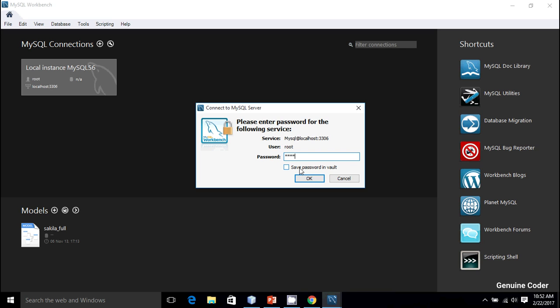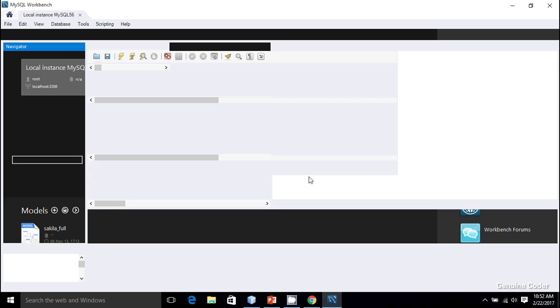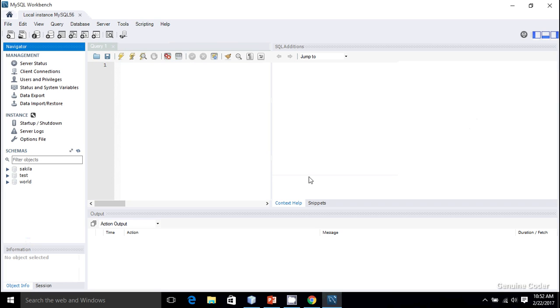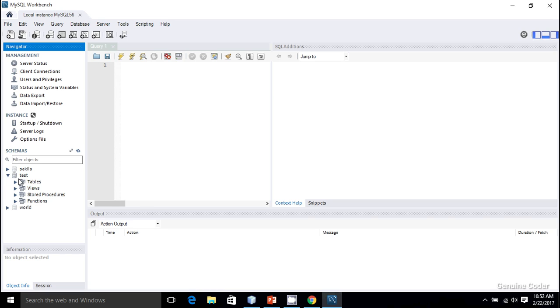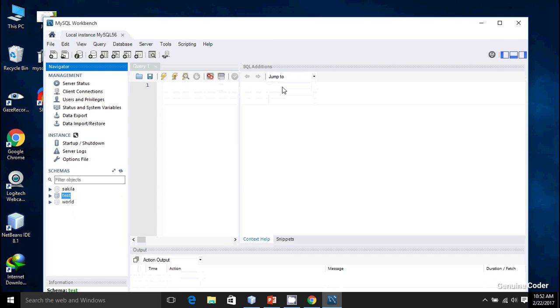Now I am in the database. Here I can create new databases or do whatever I want. There are two different schemas. I think you are already familiar with these things. There is a test—this is the database name test—and inside that database there is no table. That's it. That's about the configuration of MySQL in your Windows machine.